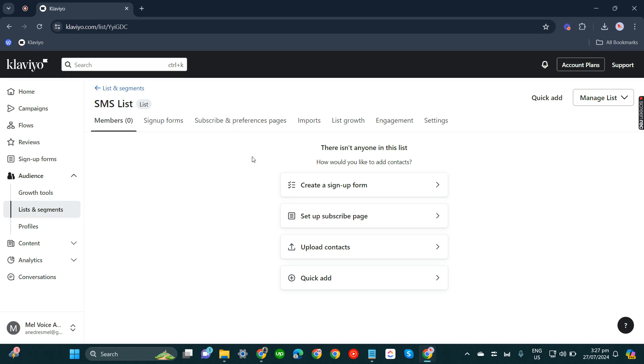That's how you can set up SMS marketing on Klaviyo without a company phone number. If you have any questions, please let me know down in the comments below and I'll do my best to help you out.